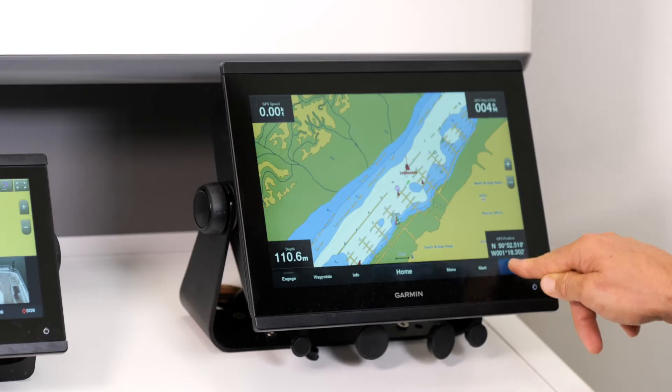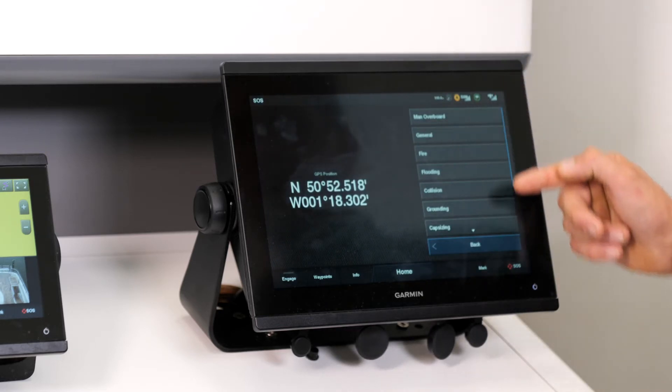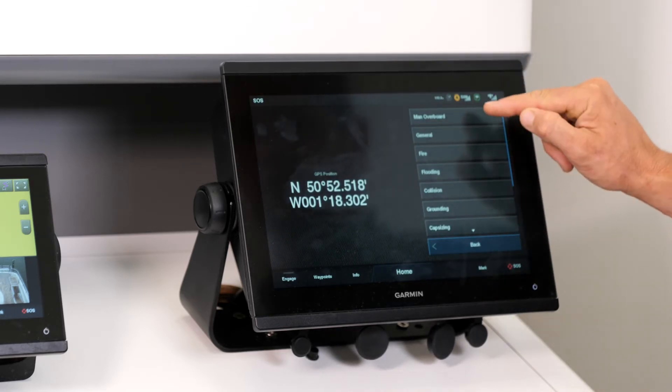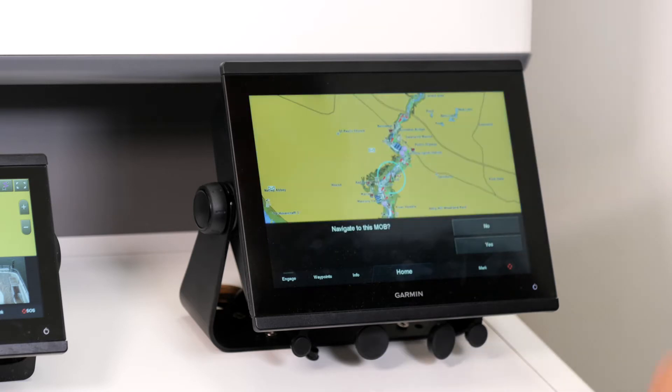So I'm going to press the SOS button. On the right-hand side, you've got options, and we're going to say we've had a man overboard.